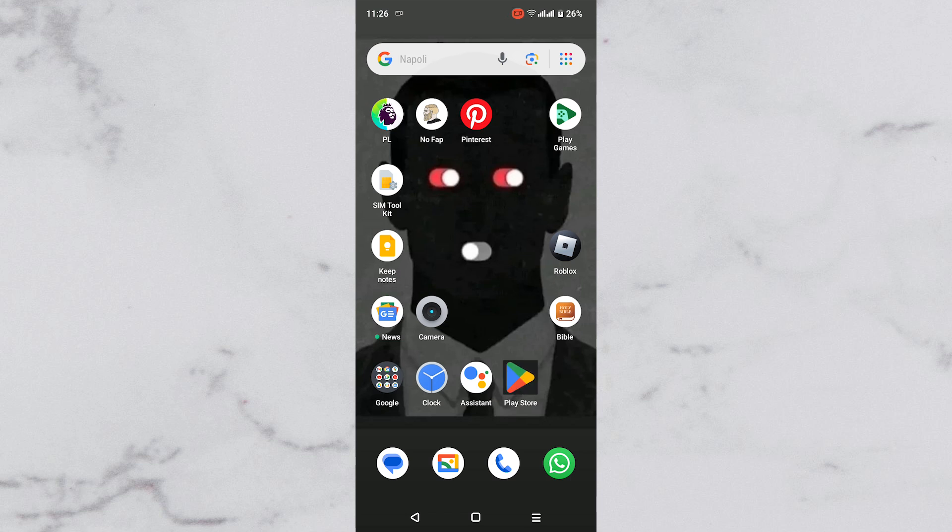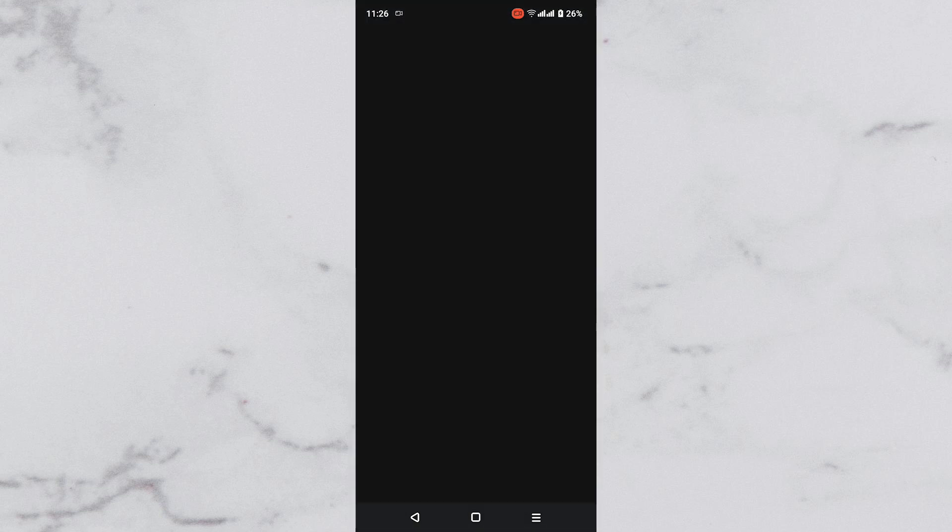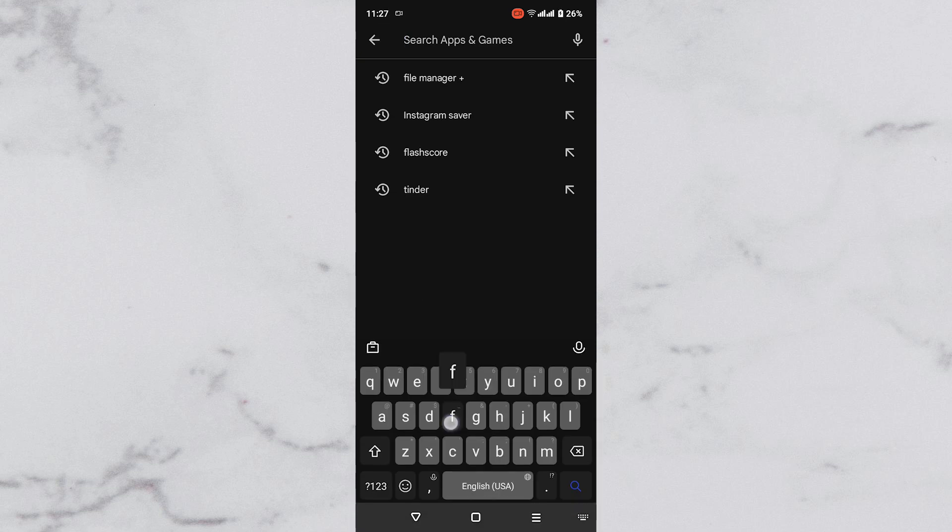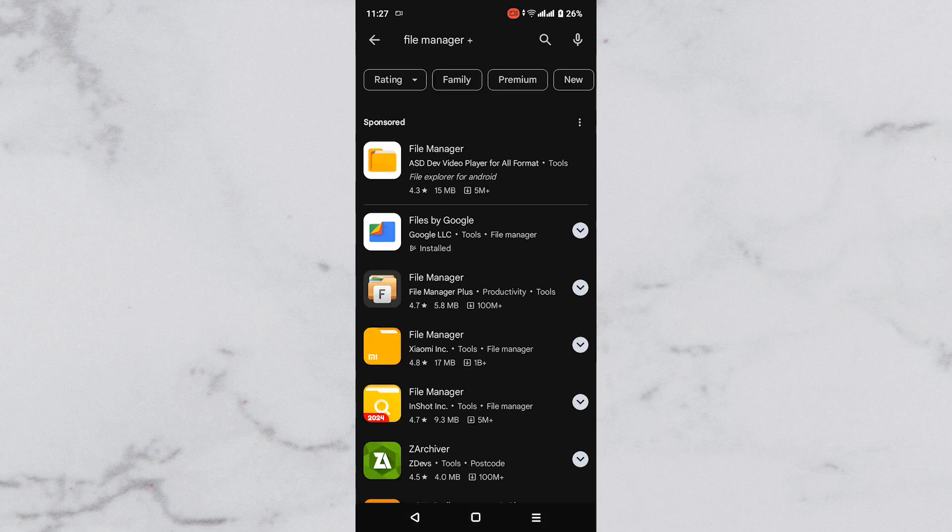Tap Play Store application to open. Once opened, tap on the search bar at the top and type in File Manager Plus. Next, tap Enter on keyboard.